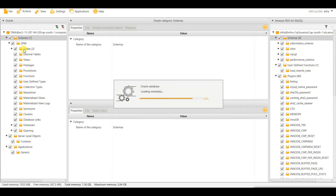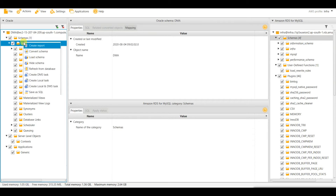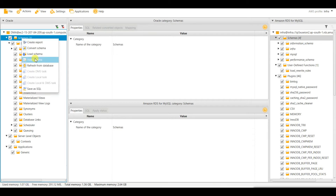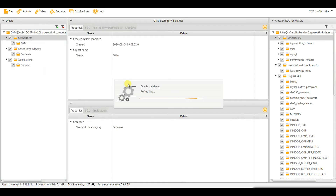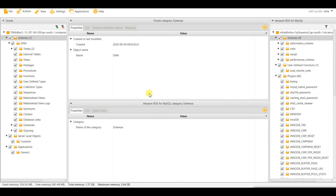From here you can see the tables and all objects present. If you have set this up today but need to migrate tomorrow, there might be new tables or new objects added. So you need to refresh. You can go here and click 'Refresh from Database' — this will refresh all new tables or new objects.